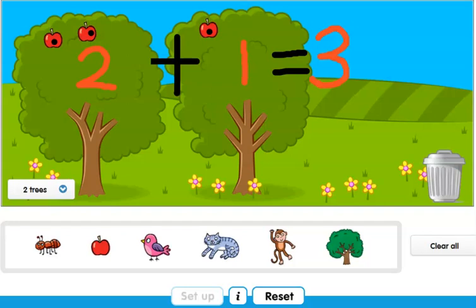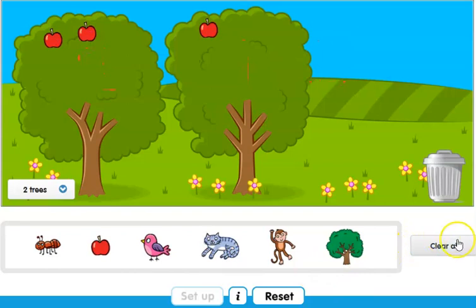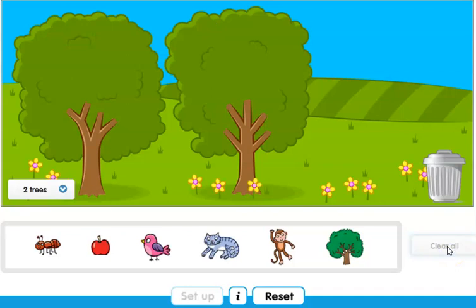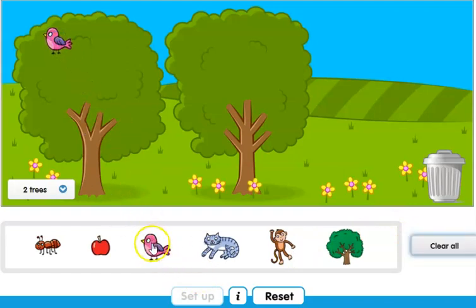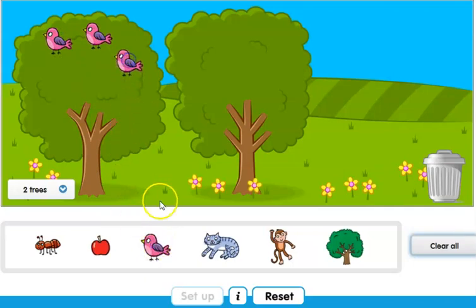Okay, let's work out another one. First I rub off. You can see here this rectangle that says 'Clear All', so I can click on it and the apples disappear. Now if you want, we can try with birds. One, two, three and four — so the first tree has four birds on it.